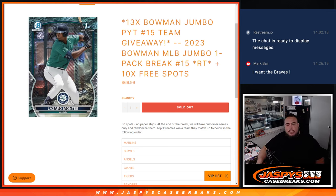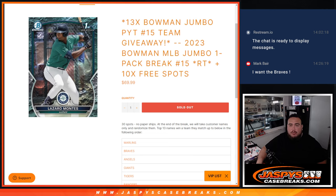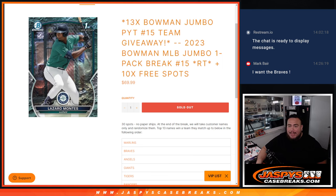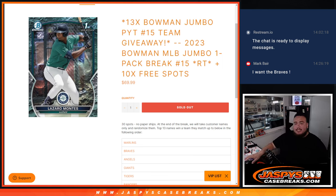What's up everybody, Jason here for Jaspys Case Breaks dot com. This is sold-out Bowman Jumbo Pikachu number 15 guys, with the last 13 teams remaining with this 2023 Bowman Jumbo pack number 15. So again guys, instead of selling 30 spots total we only sold 20.